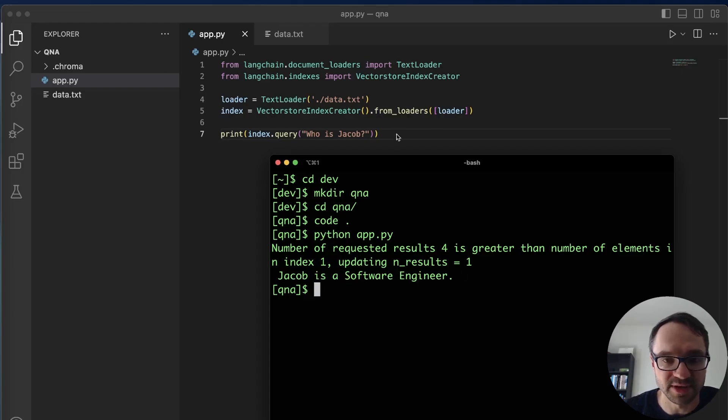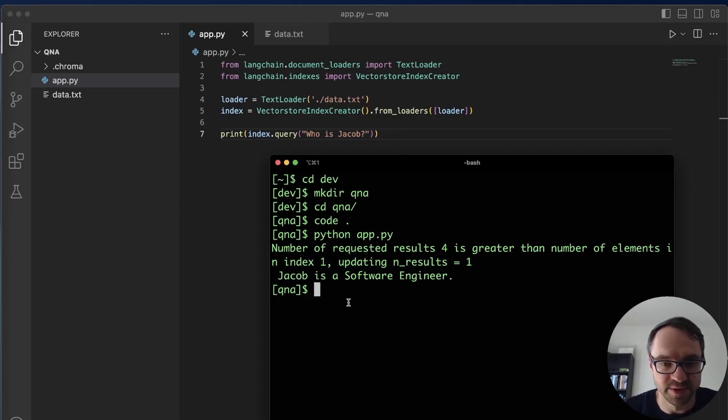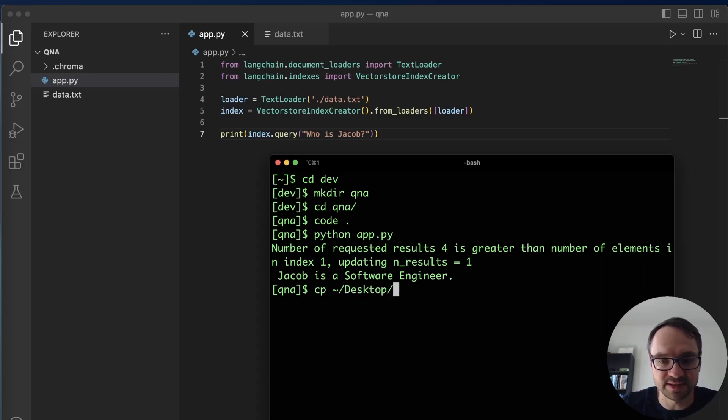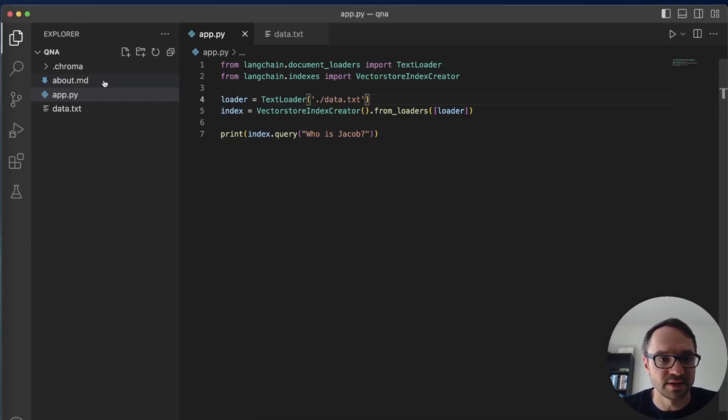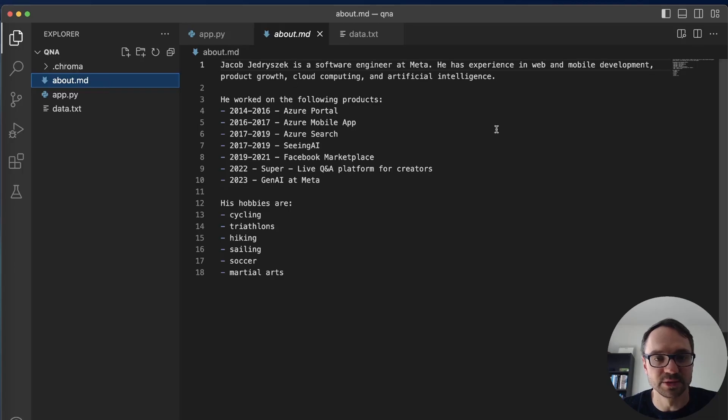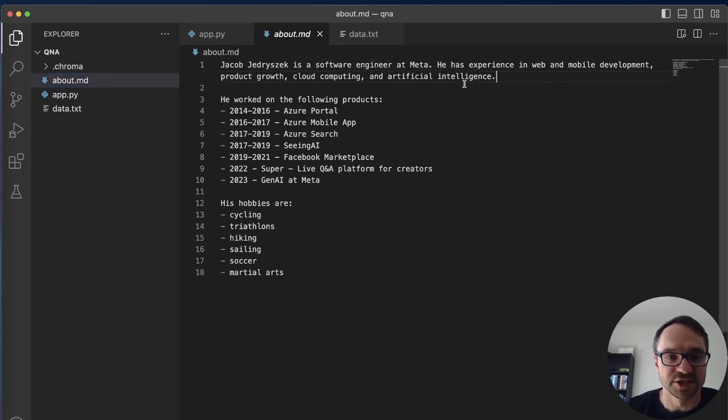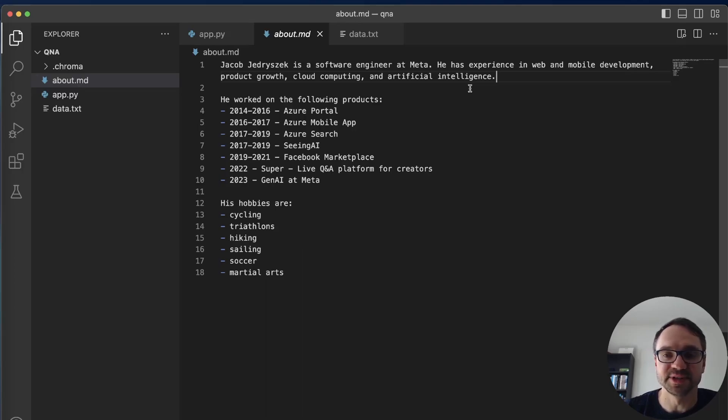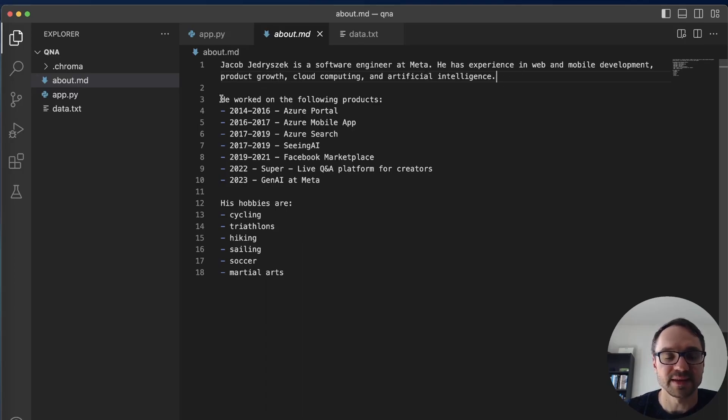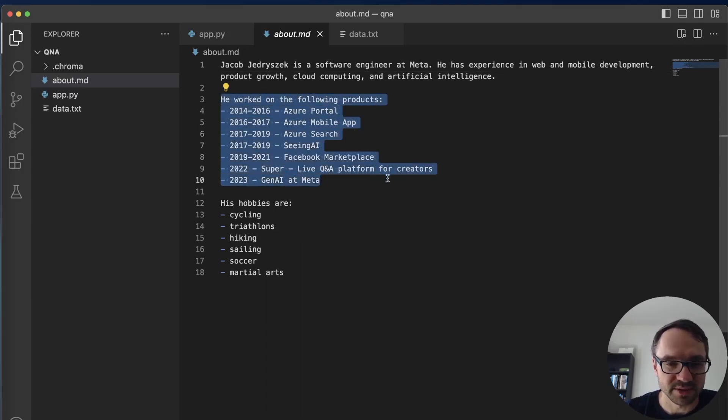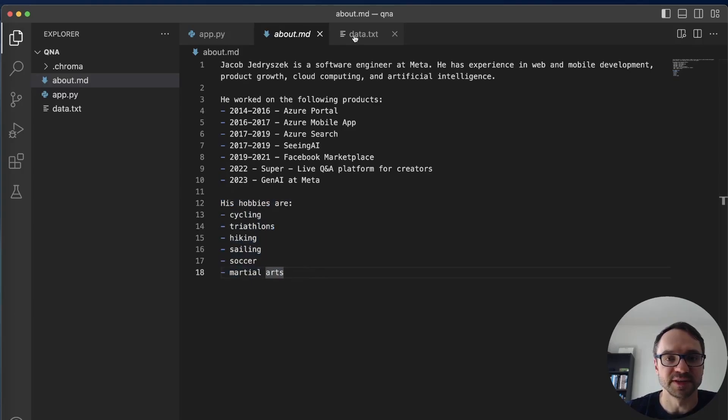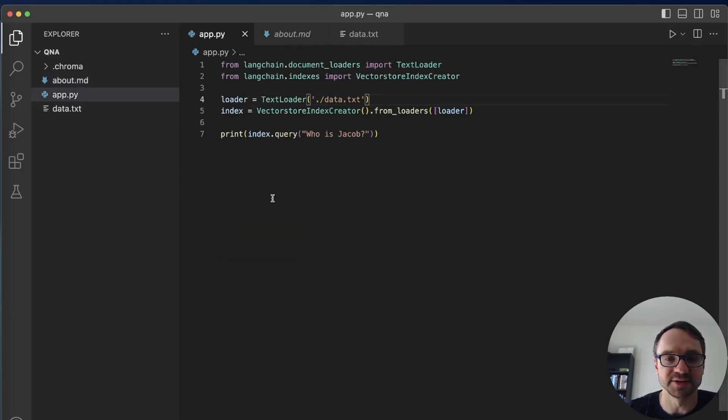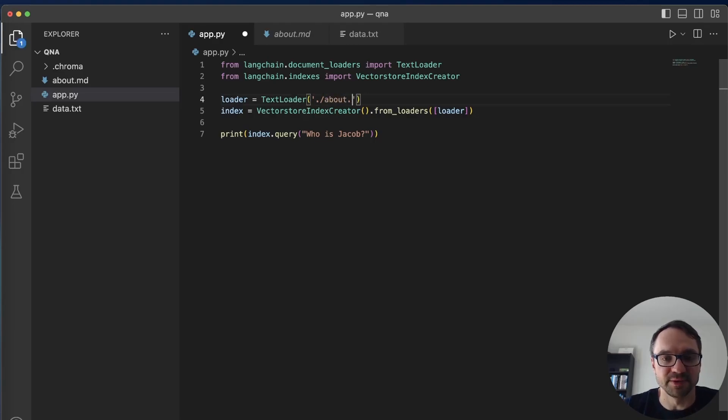So now let me grab a little bit more sophisticated data file. I have on my desktop this about.md file. I'm gonna copy it over to my app and this is how it looks. It says Jacob Jedrysek is a software engineer at Meta. He is experienced in web and mobile development, product growth, cloud computing, and artificial intelligence. Then it lists all the products that I worked on during my career and also lists my hobbies. Okay so instead of feeding this data.txt file I'm gonna use this about.md file here in my app. So here I'm gonna just say about.md, save this.